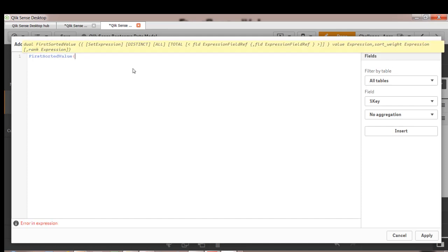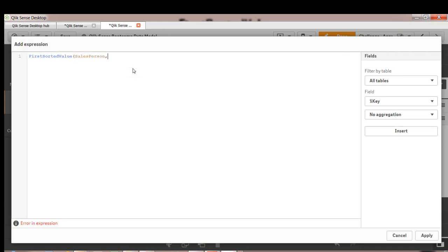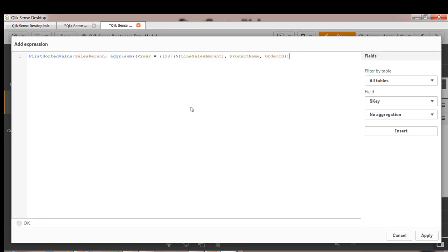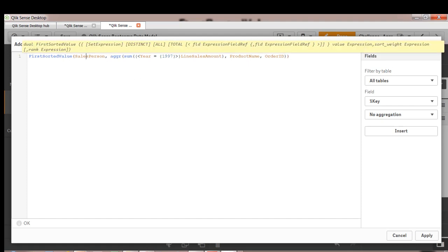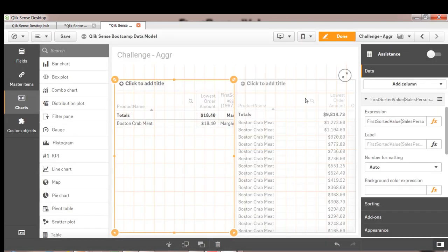We want to show salesperson. So let's use salesperson. And the expression that we want to use is the aggr function or the inner aggregation from the previous example. So that's our expression. So this will by default show the lowest sales amount and then associated salesperson. So let's apply that.